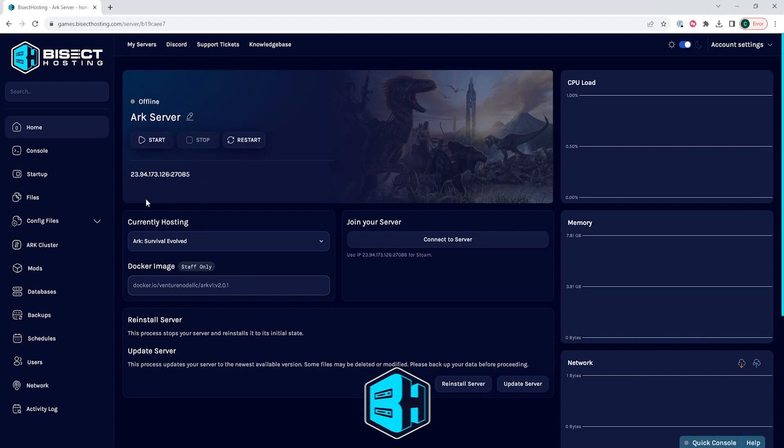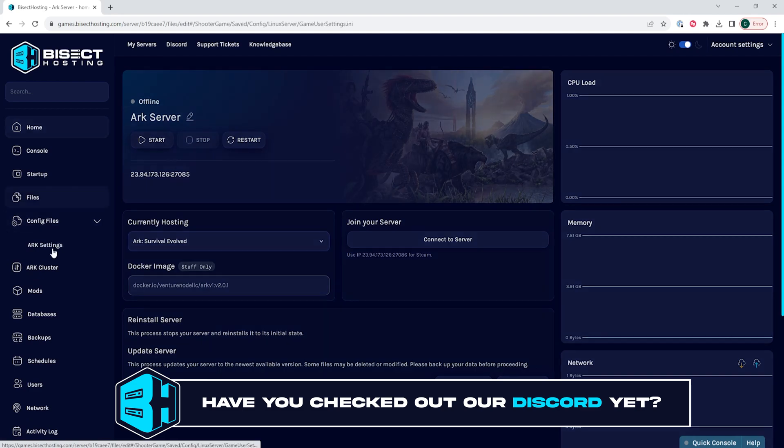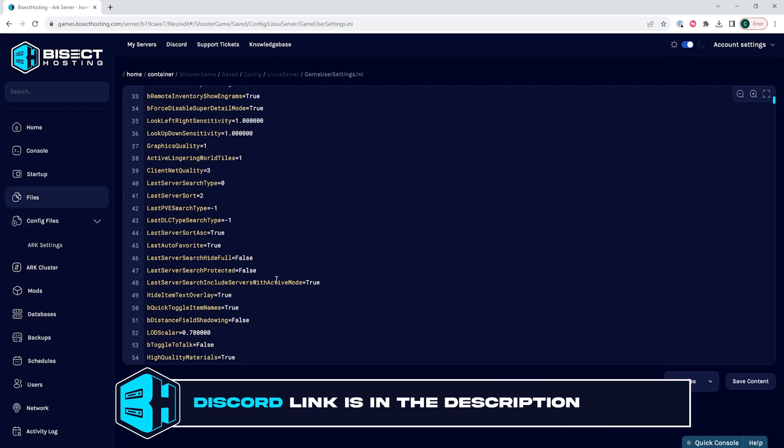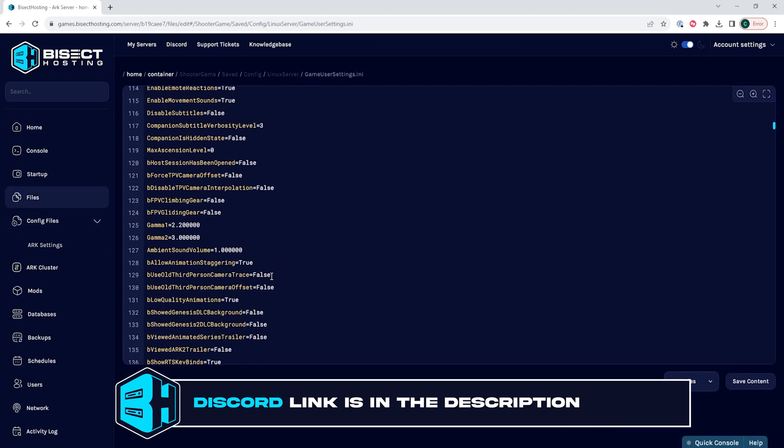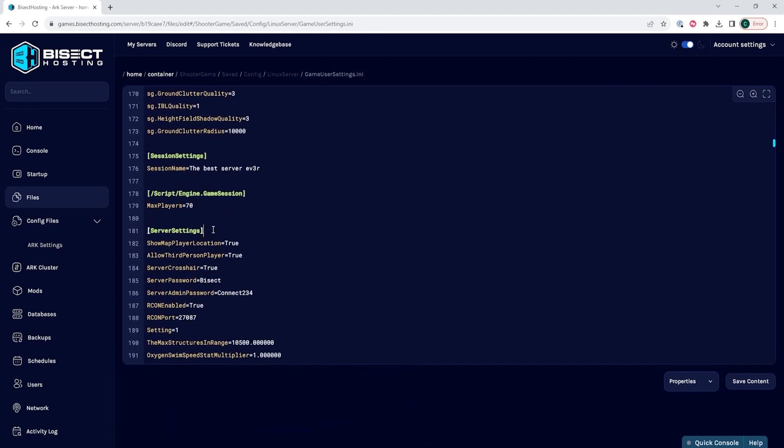We will then go to the config files drop down menu and choose ARK settings. We are looking for the line that says server settings. By default, it's around line 161.